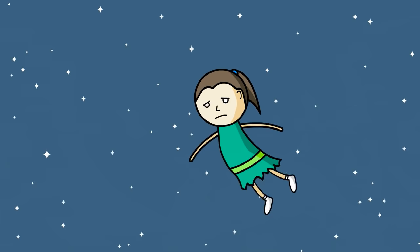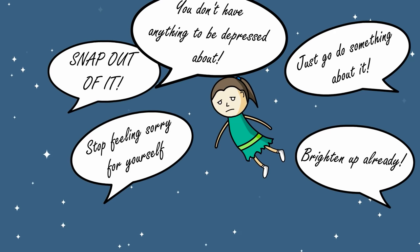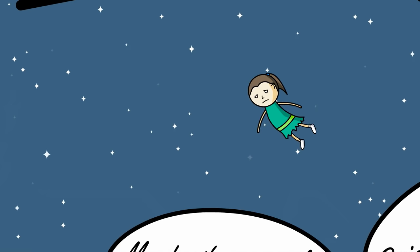Those who have experienced depression are all too familiar with comments from misguided friends such as snap out of it, or just get up and do something. Even those with depression might have a hard time understanding what they are experiencing, and they often blame themselves for not being able to snap out of it.